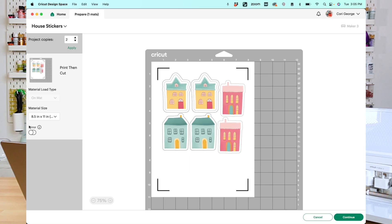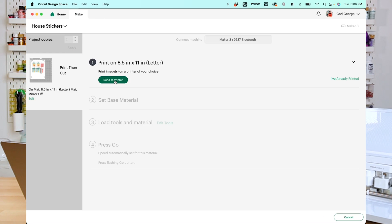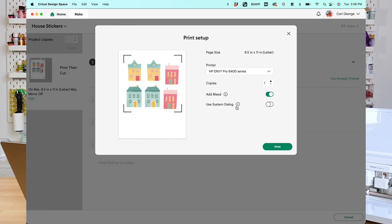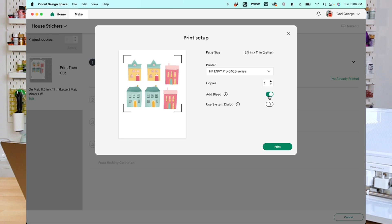For this, you do not need to mirror your project. Once you have a layout you like, you can go ahead and click Continue. Here in the final screen, you can send this to your printer. So I'm going to click Send to Printer. This will open up that print setup. You can keep your bleed checked if you'd like. It doesn't really matter because it's adding a bleed to your white outline anyway. If you're not using that outline or that border, definitely keep this checked because if you don't, you may end up with some white edges around the edge of your image. And then I'm also going to use my system dialog box.